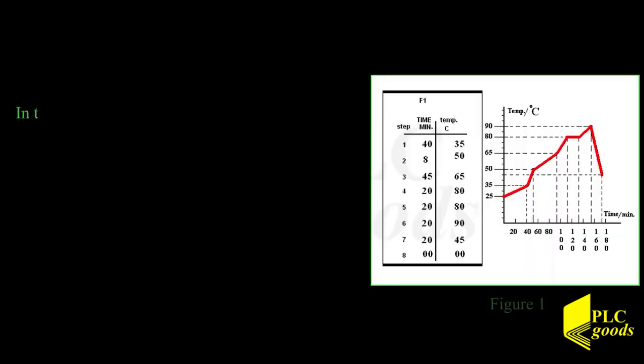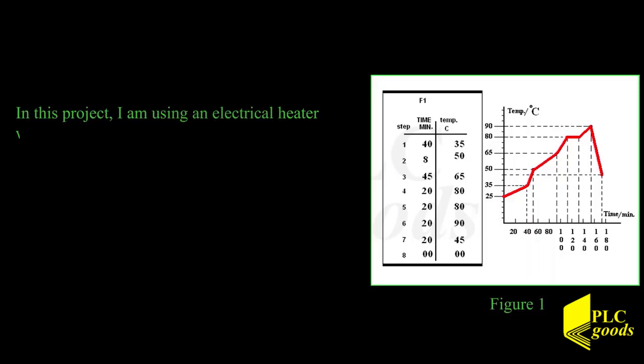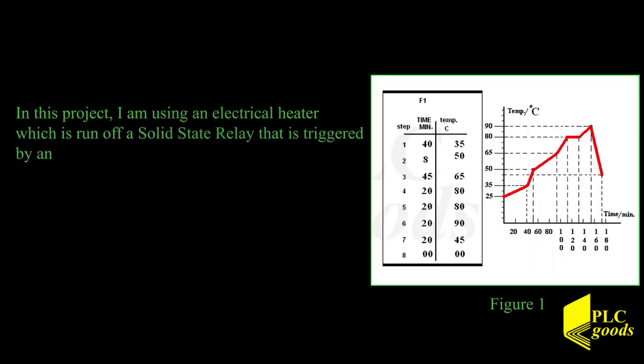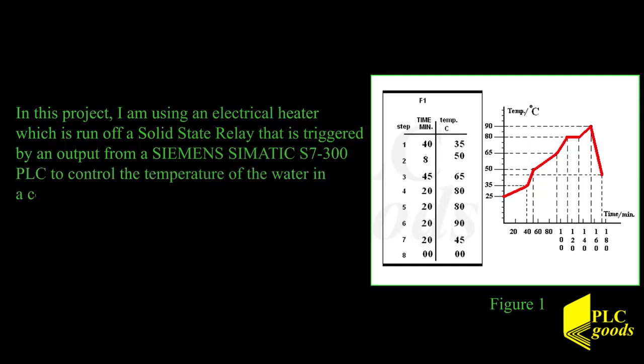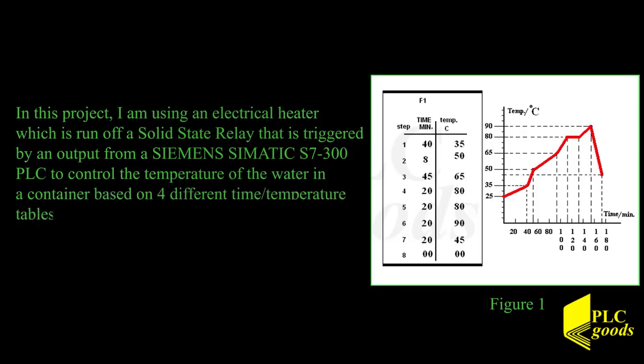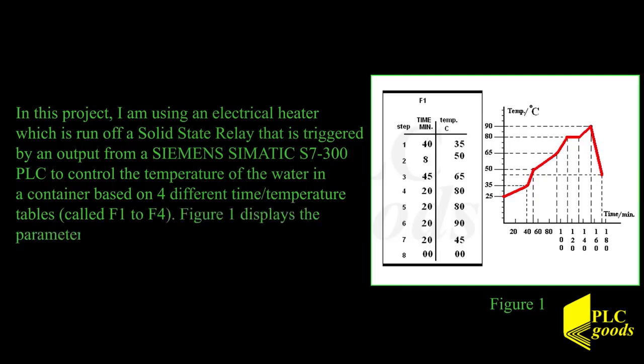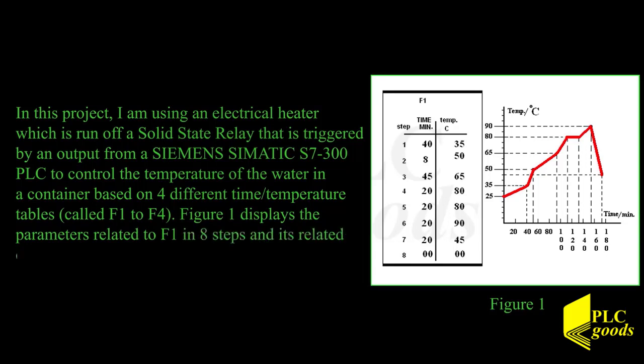In this project, I am using an electrical heater which is run off a solid state relay that is triggered by an output from a Siemens SIMATIC S7-300 PLC to control the temperature of the water in a container based on four different time temperature tables called F1 to F4. Figure 1 displays the parameters related to F1 in eight steps and its related curve on the right side.